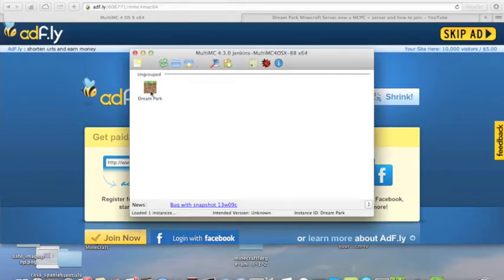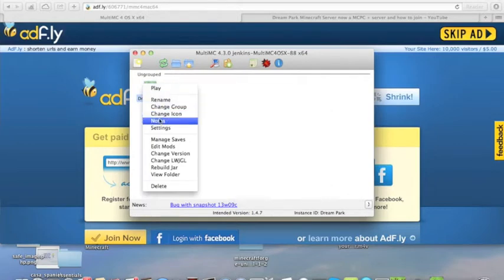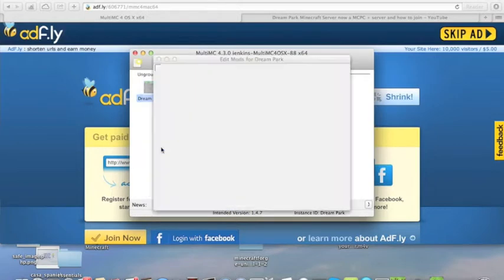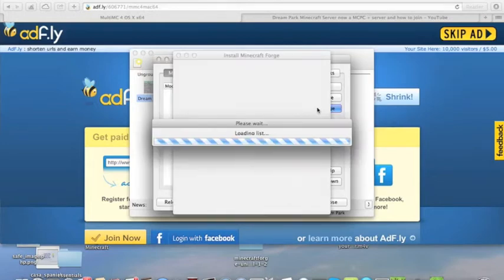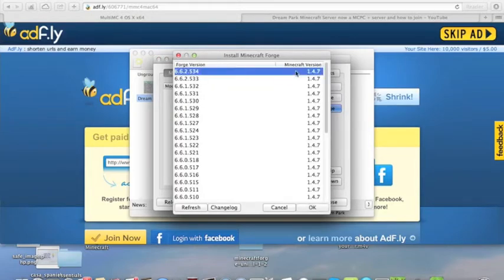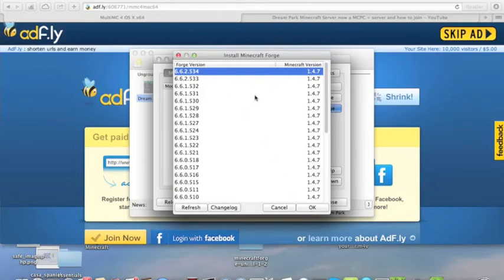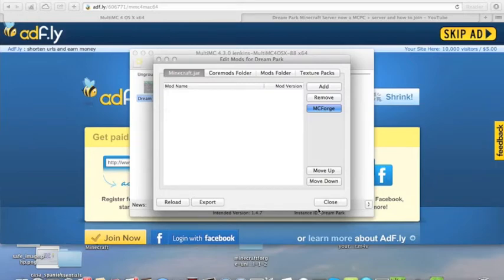Now, what we want to do is, we're going to want to edit it. So, we hit Edit Mods, and now what we want to do is, we want to hit MC Forge. So, we'll go to there, and just download the latest version of Minecraft Forge for your version of Minecraft. For me, I have Minecraft 1.4.7, and this is the latest version for 1.4.7. So, hit OK, and then it'll install it.